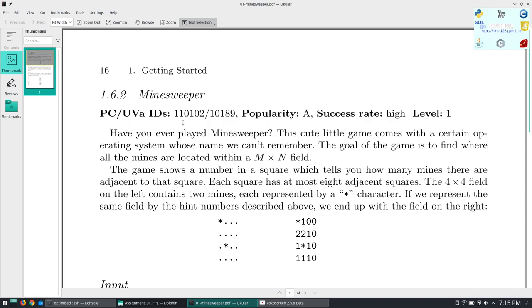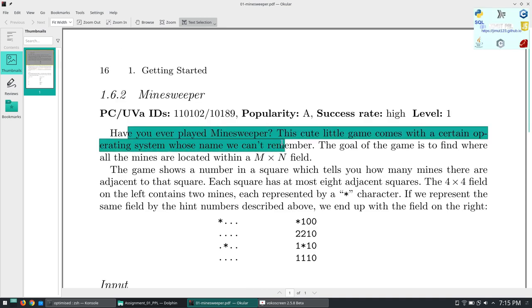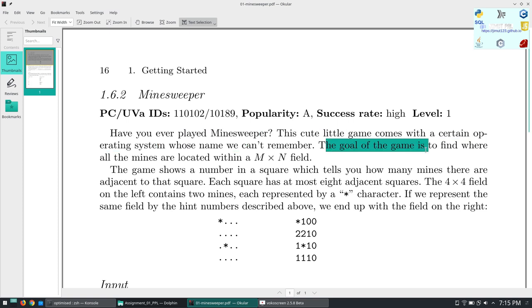Today we will see about solving the algorithm for Minesweeper. Minesweeper is a game which was pre-installed in Windows XP, and the goal of the game was to select number of squares so that we don't step on mines. It was like a randomized game.